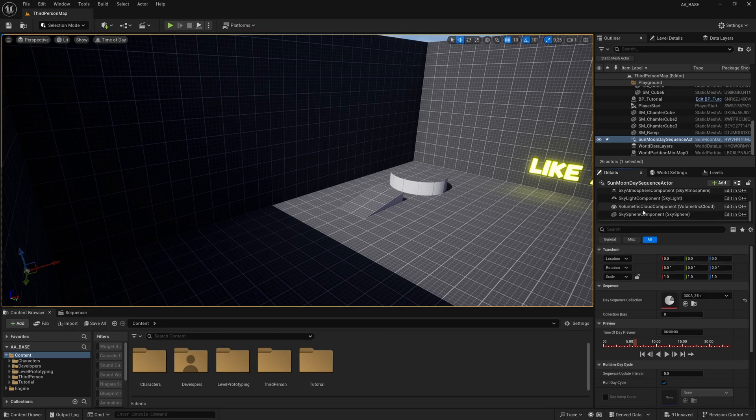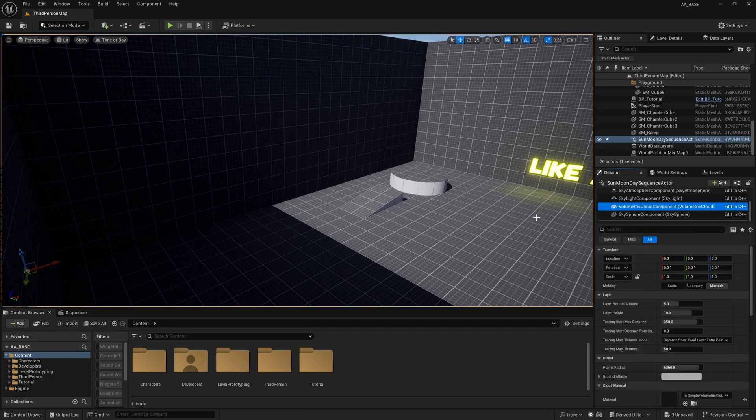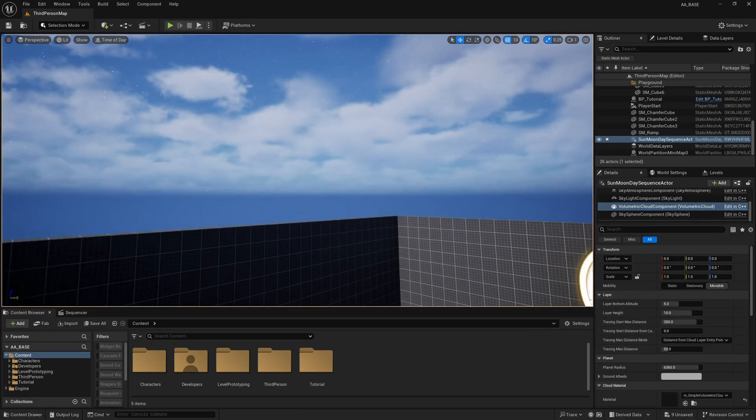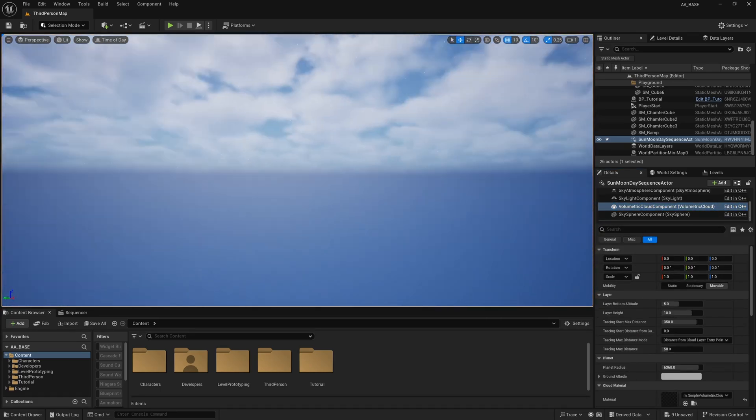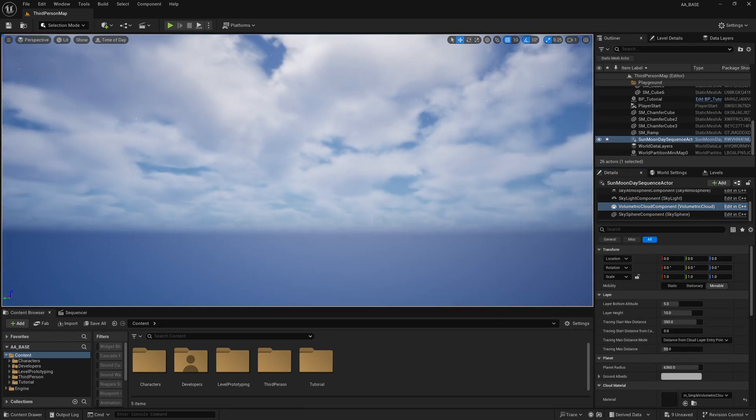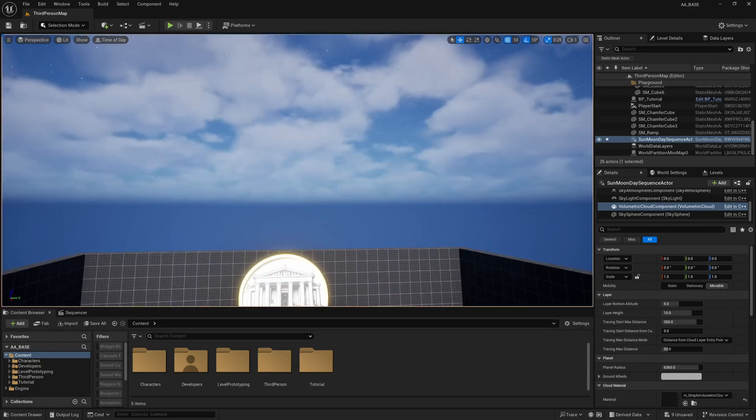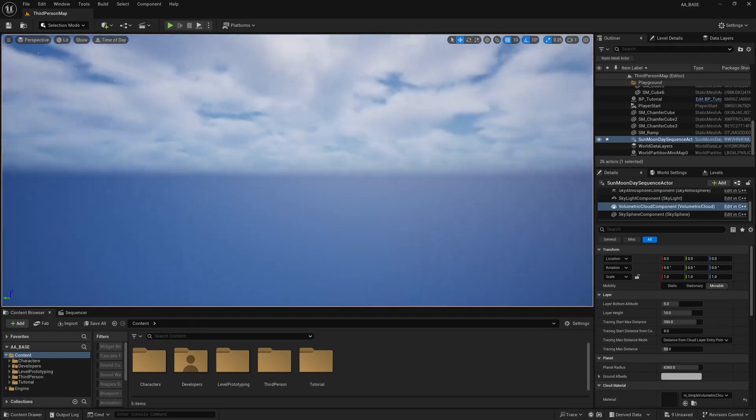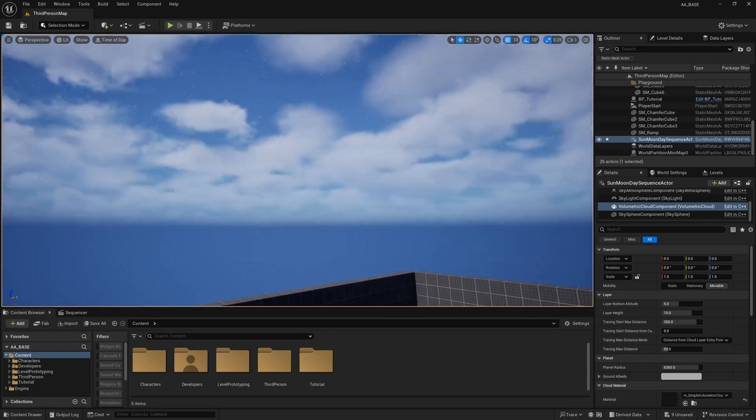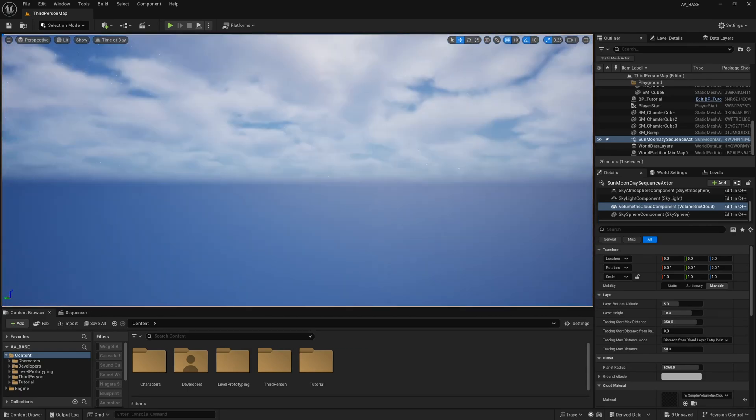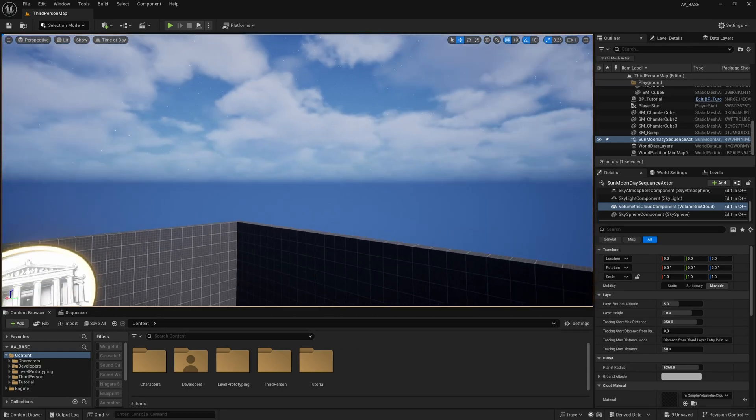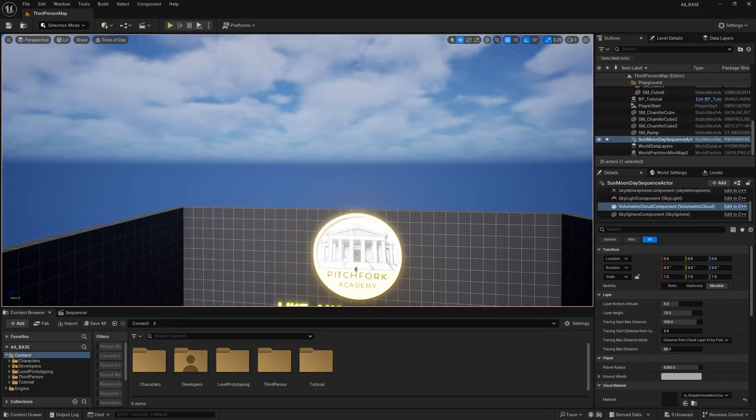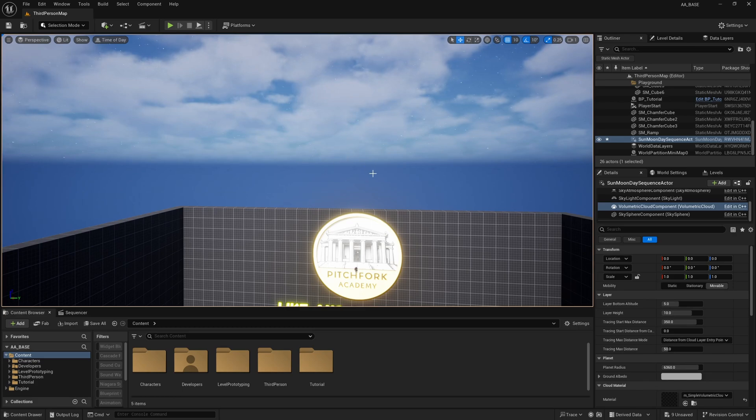The next thing I'm going to do is select this volumetric cloud component here. These volumetric clouds have been added in 5.5 and they sap quite a lot of performance especially because they're drawn all the way out to the horizon here.